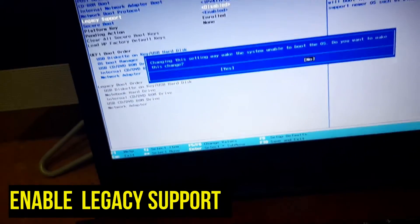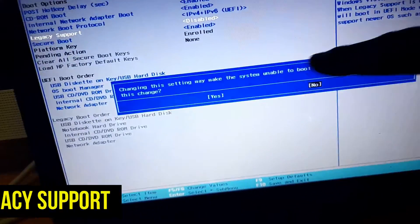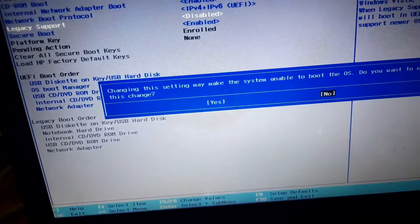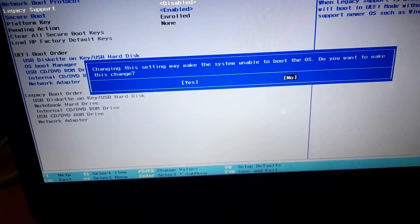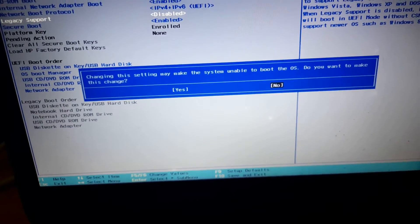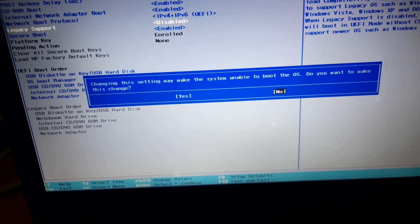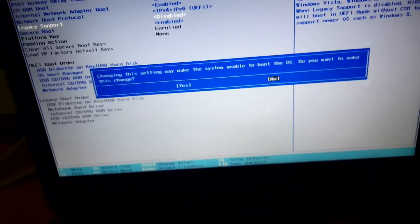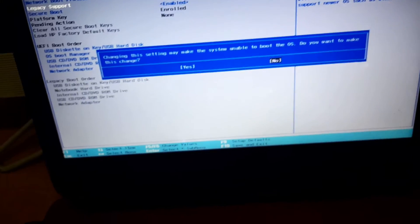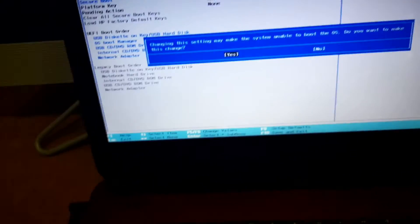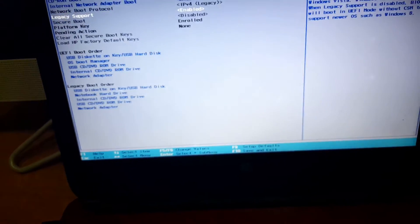One more time we are getting a message here saying changing the settings may make the system unable to boot the OS. Do you want to make these changes? All we need to do is just to select yes and then click on enter. And after that guys, this problem has been fixed.